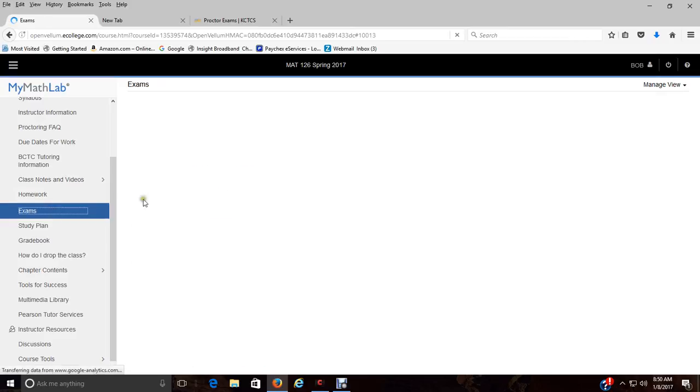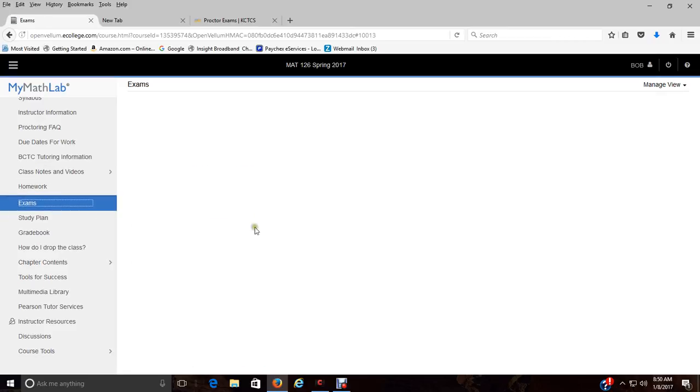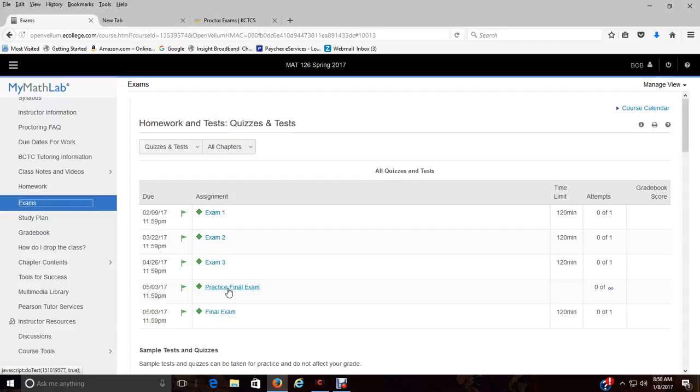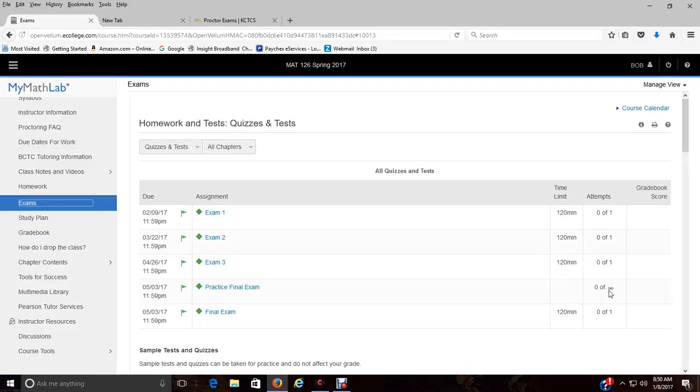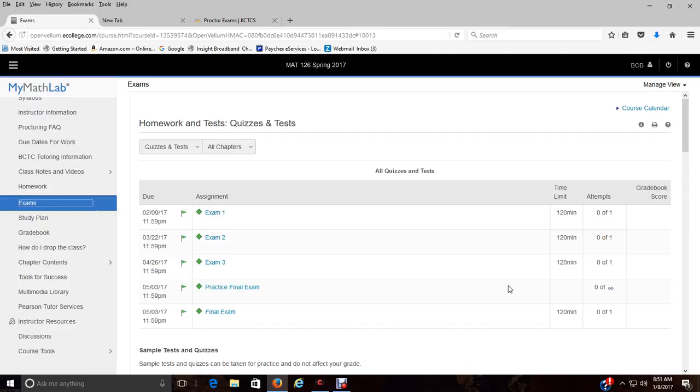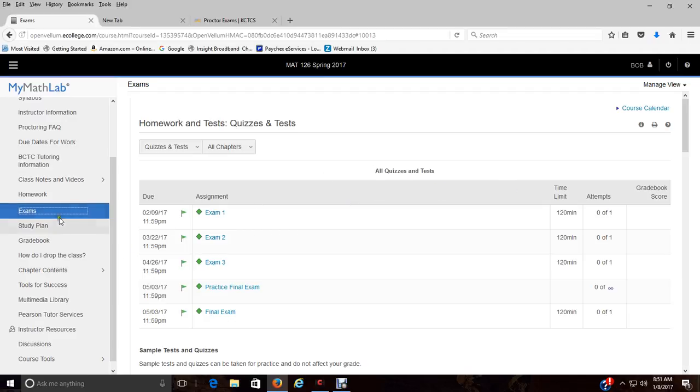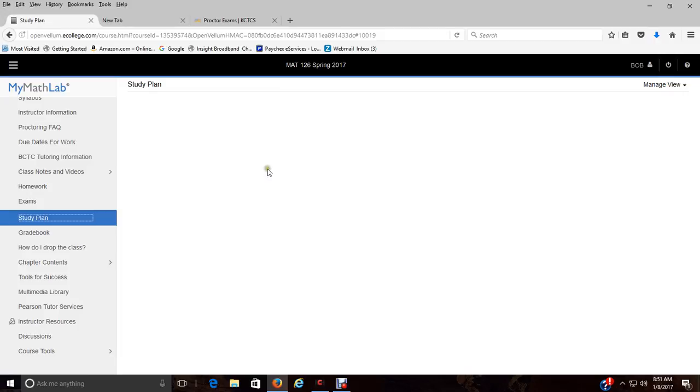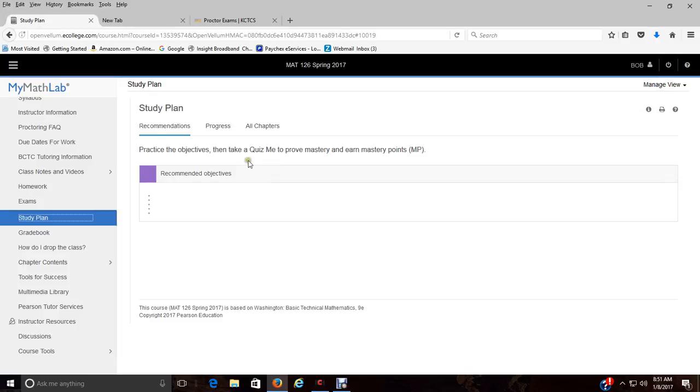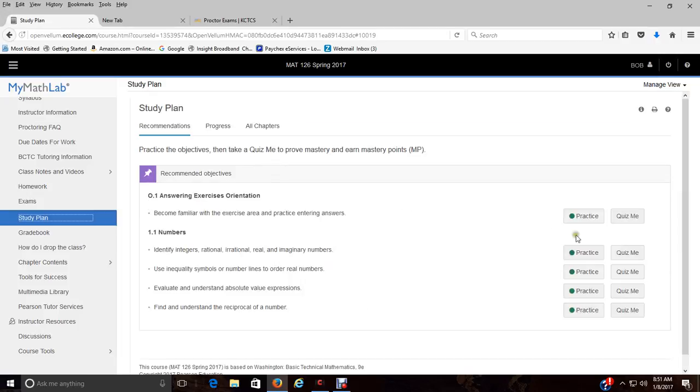For the final exam it is set up just like the test, so you can take the whole thing then retake it again. You see here's the time limits for the test. For the practice exam there's no time limit and it's infinity, so you can take it as many times as you like. But your other tests you only take once. I don't do retakes for bad scores and I don't do extra credit.